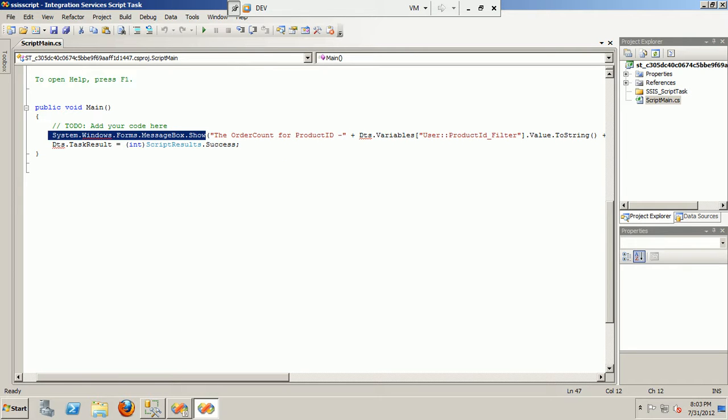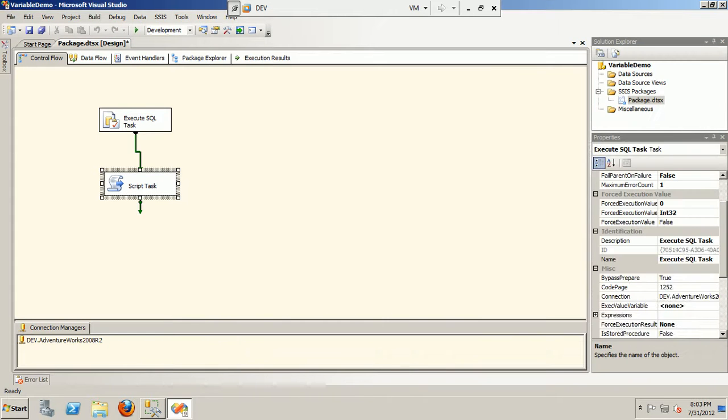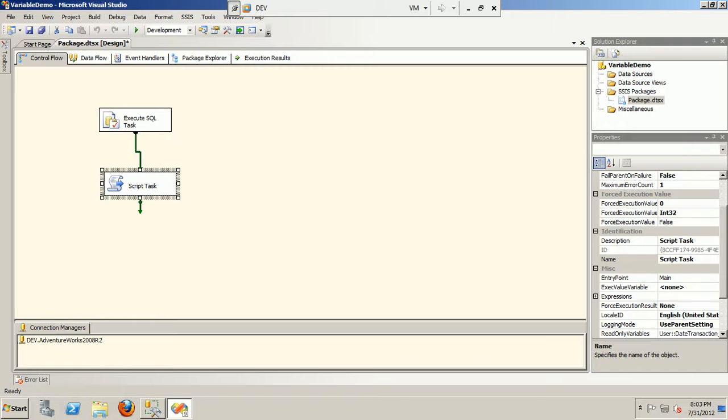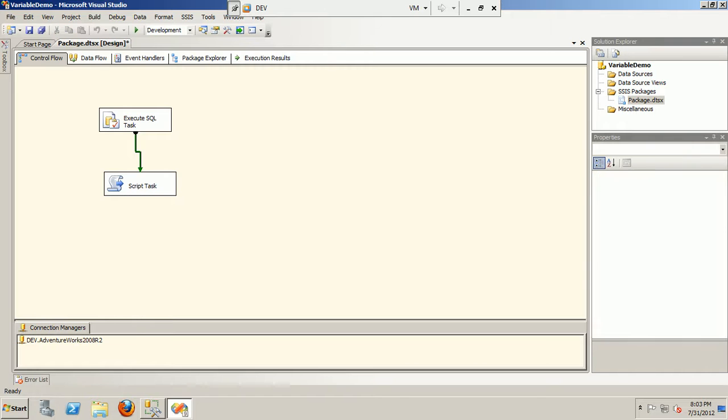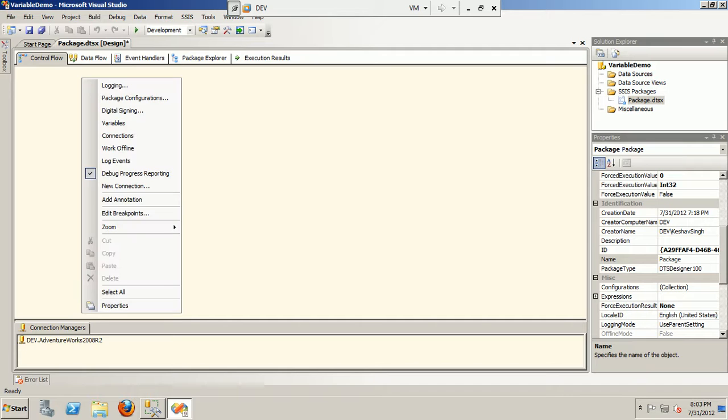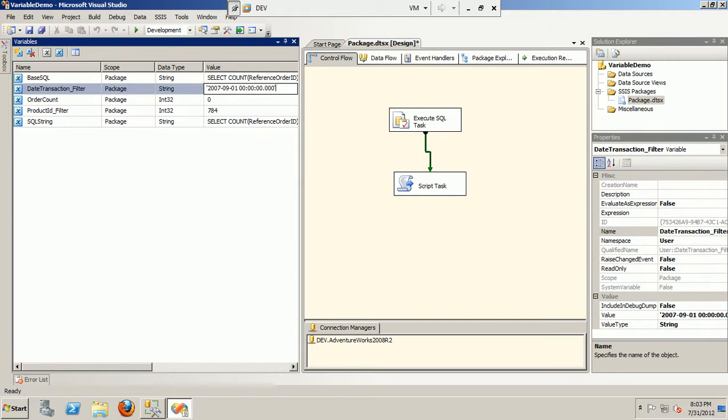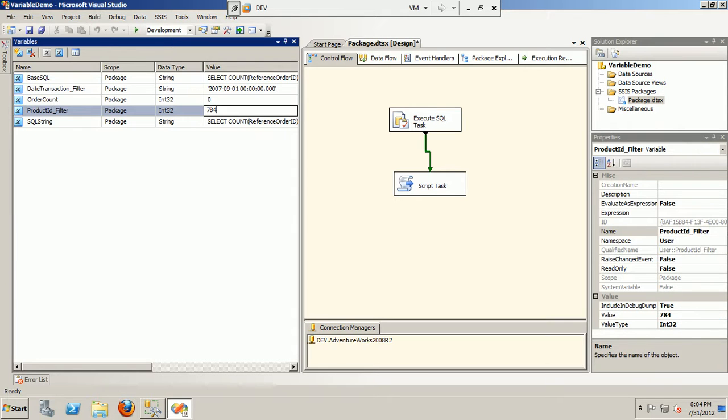So that's about it, and now we are good to execute this package. The important thing here is, if I look at the variables, I just have to declare the values for the filter values. So 2007-09-01 and the product ID is 784. So let me execute my package for these two filters.